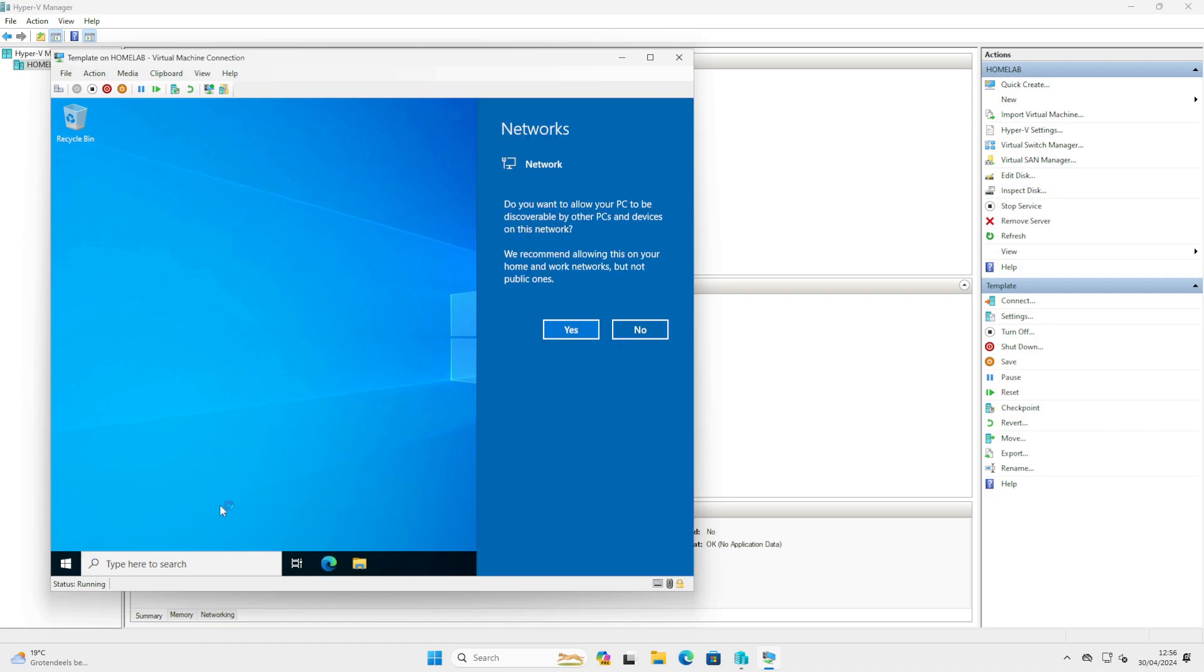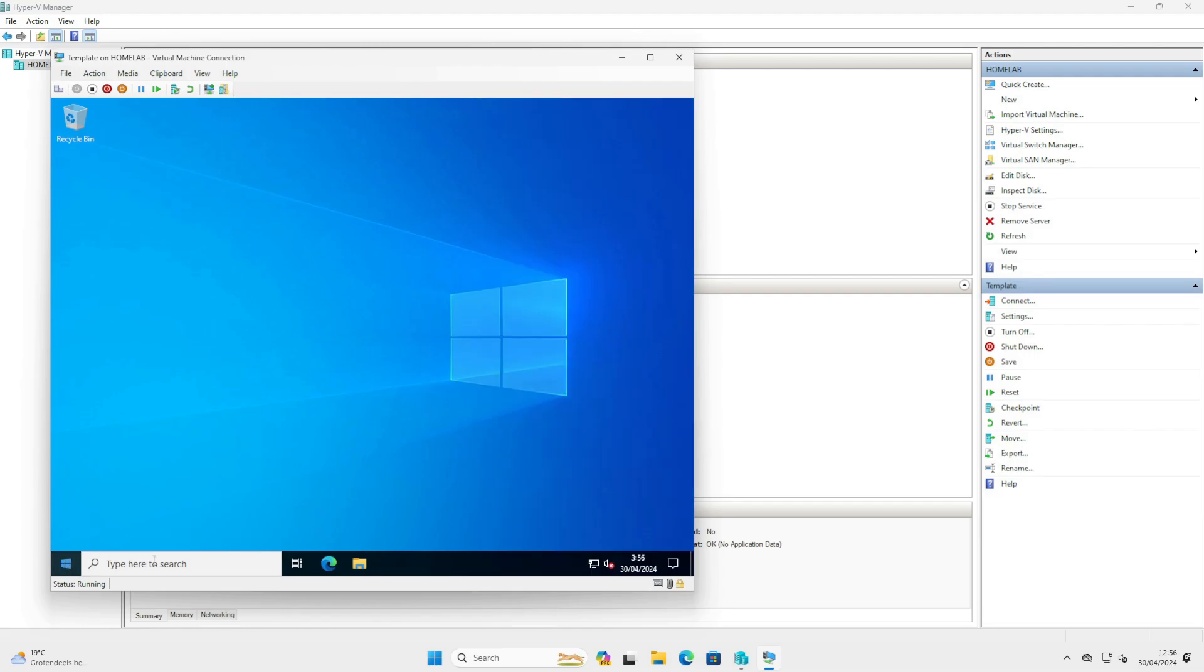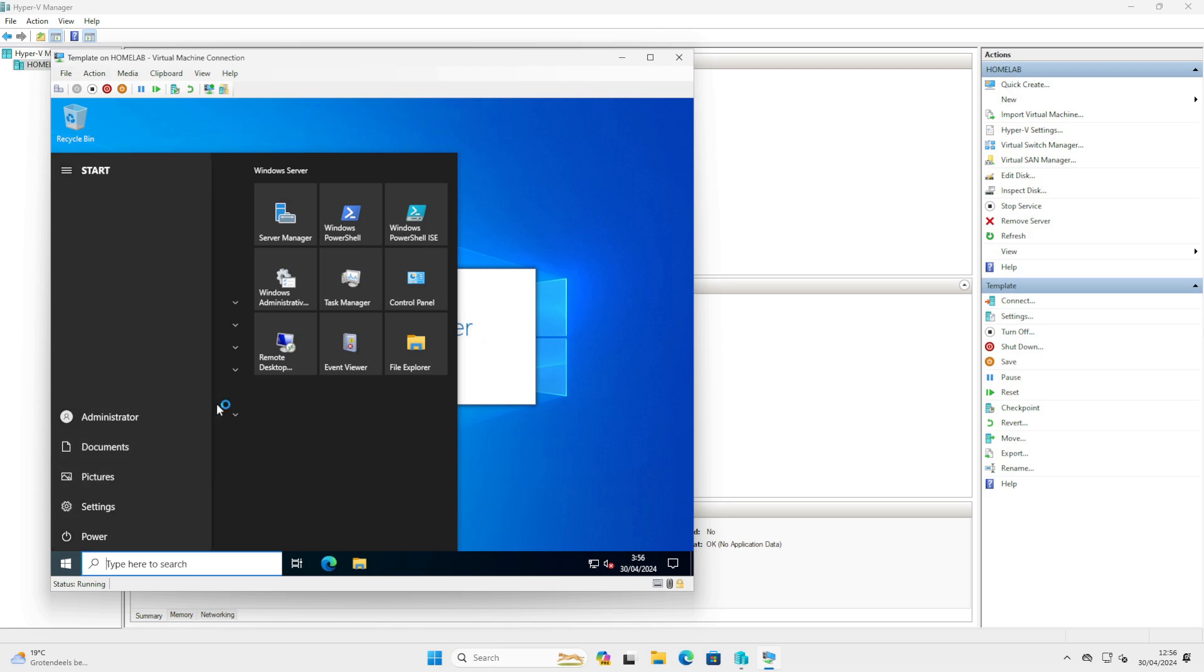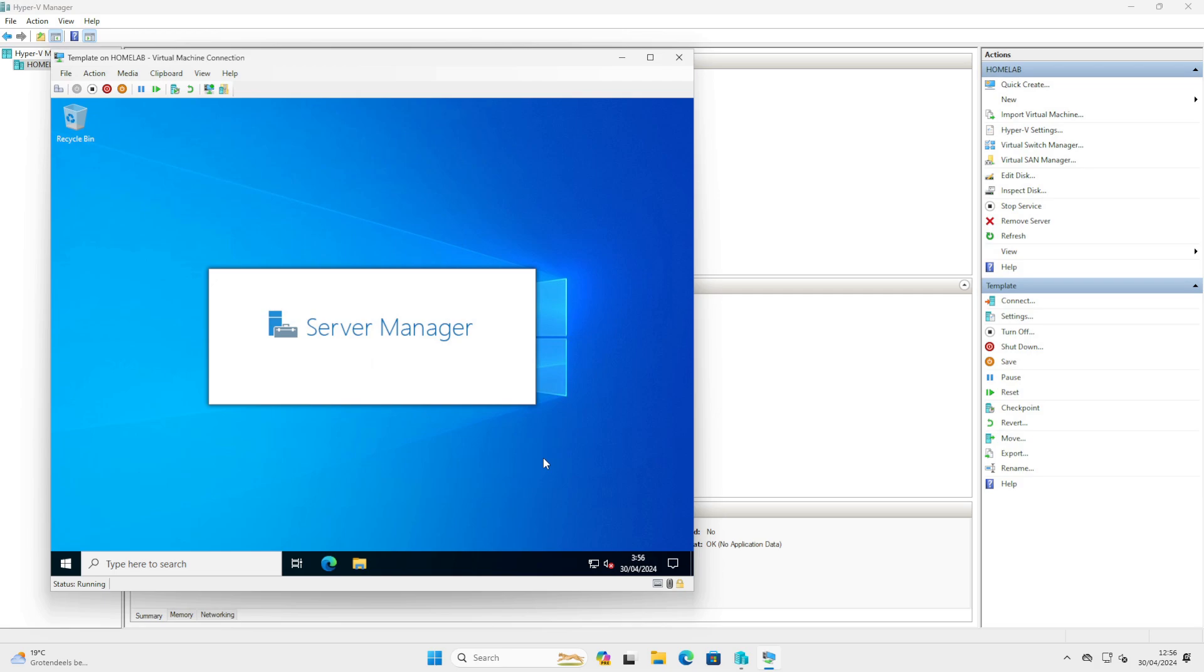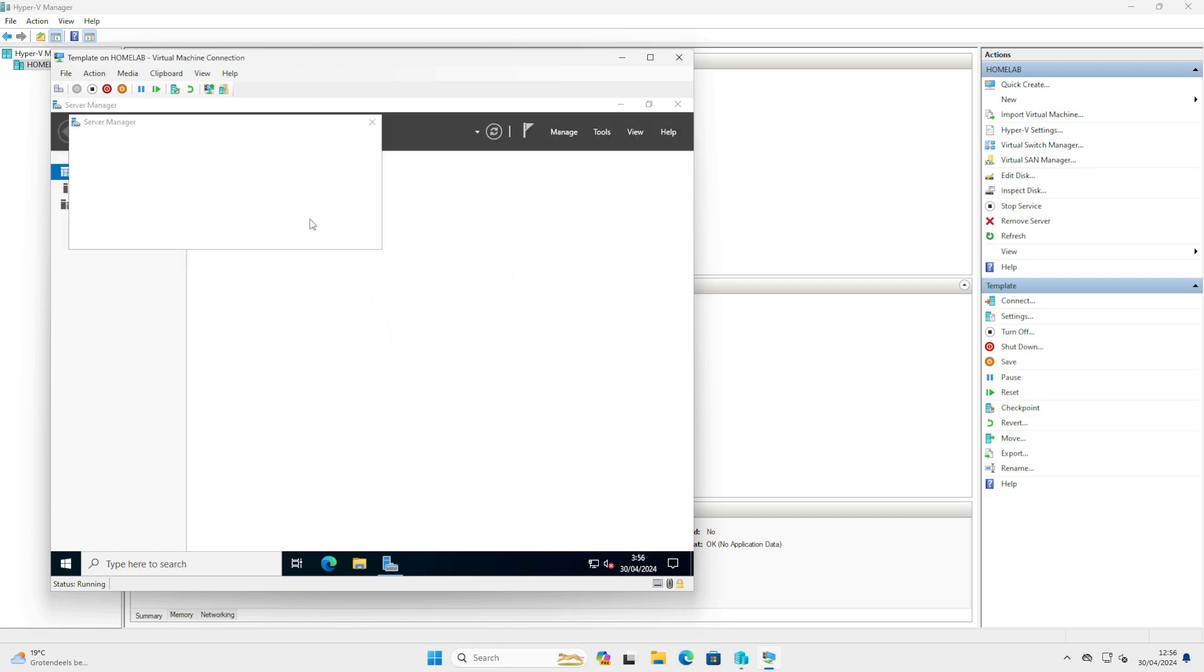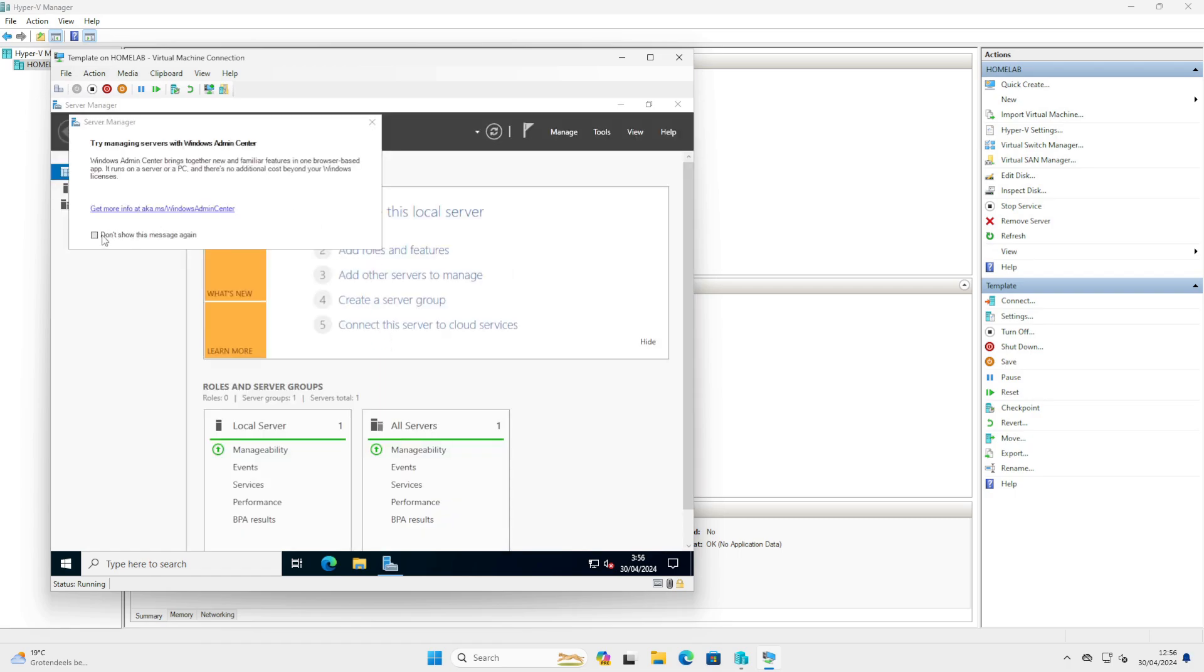After the initial installation of Server 2022, I would recommend installing the updates. I'm not going to do this in this demonstration. And also enable .NET 3.5, which I will do in this demonstration. It's pretty easy.